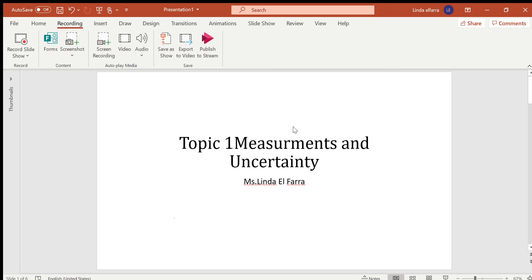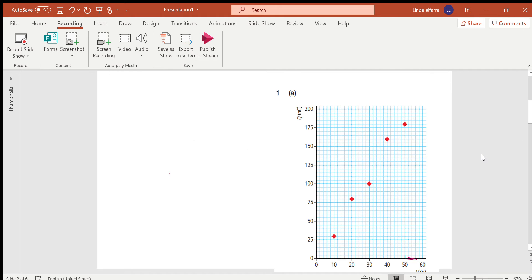Assalamualaikum warahmatullahi wabarakatuh. Today inshallah we're going to start with the first question of Topic 1: Measurement and Uncertainty. I shared these questions already with you on Google Classroom.